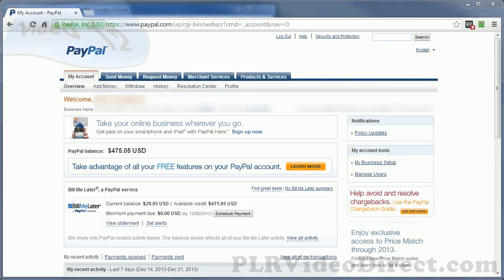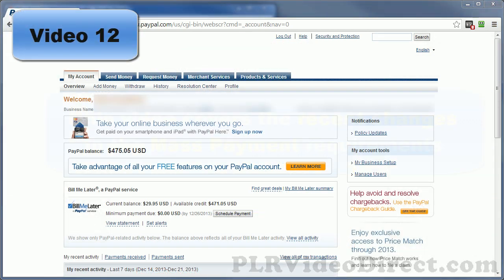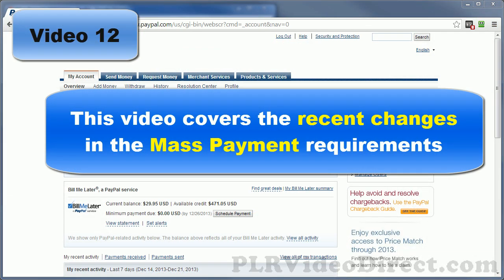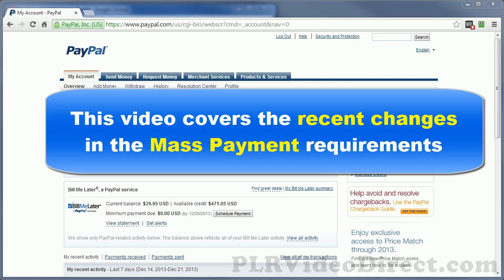This video will walk you through the process of sending out a PayPal mass payment. The PayPal mass payment feature is a way for you to send payments to several different people at the same time, even if the amounts being sent are different. A great example of when this might happen is if you have an affiliate program that you have to make payouts to all of your affiliates each month.